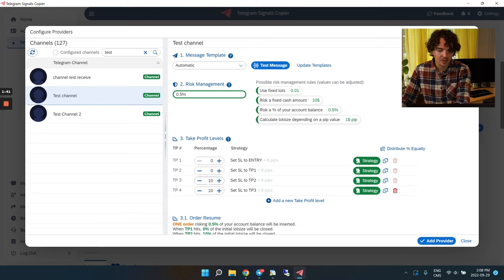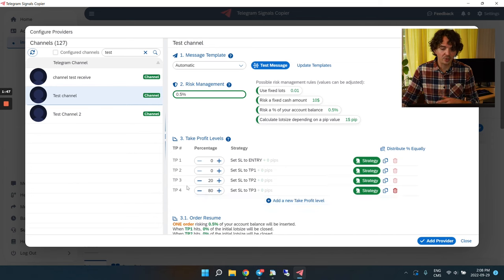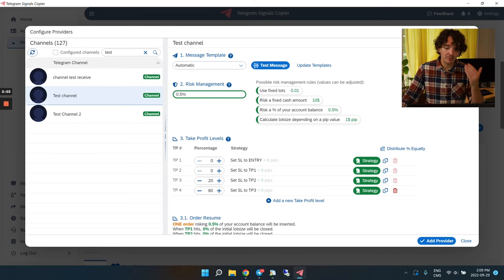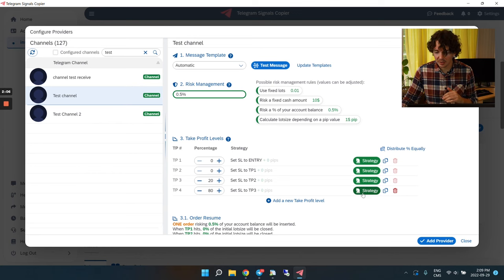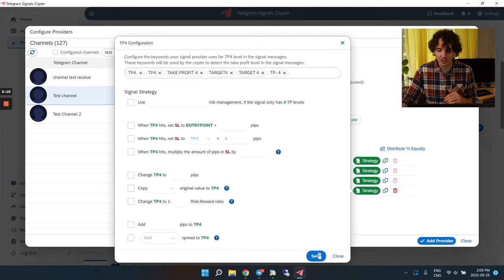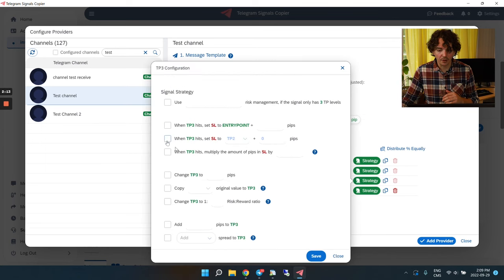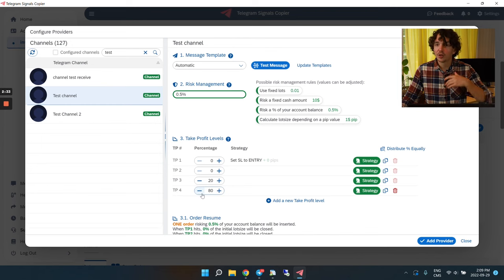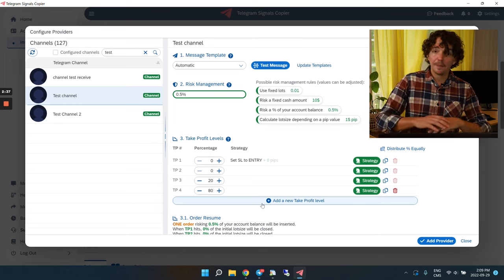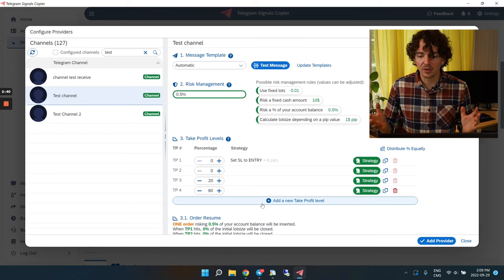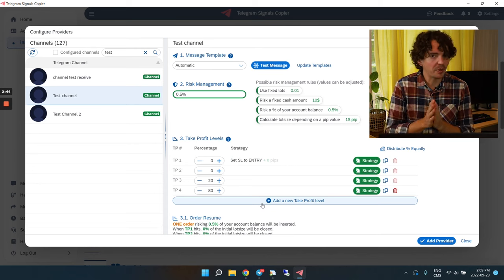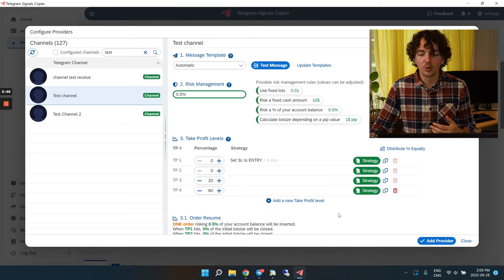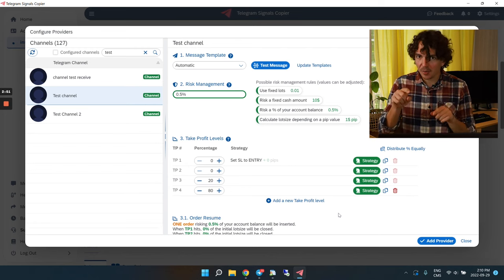Make sure the percentages add up to 100. By default, the copier moves the stop-loss every time a take profit is hit, but I don't want that — I'll go to Strategy and uncheck that box. The only one I'll keep is to set the stop-loss to entry once we hit the first take profit level. Then, once we reach the fourth TP, all of my position closes automatically.